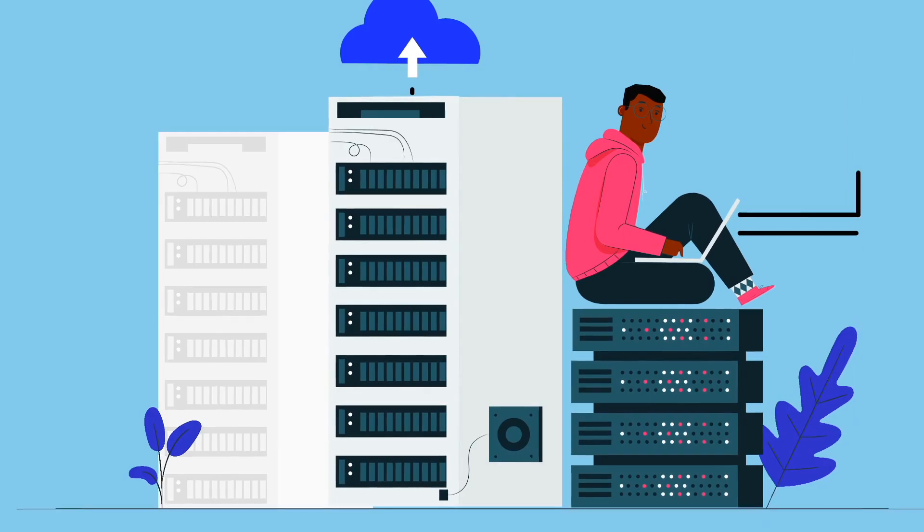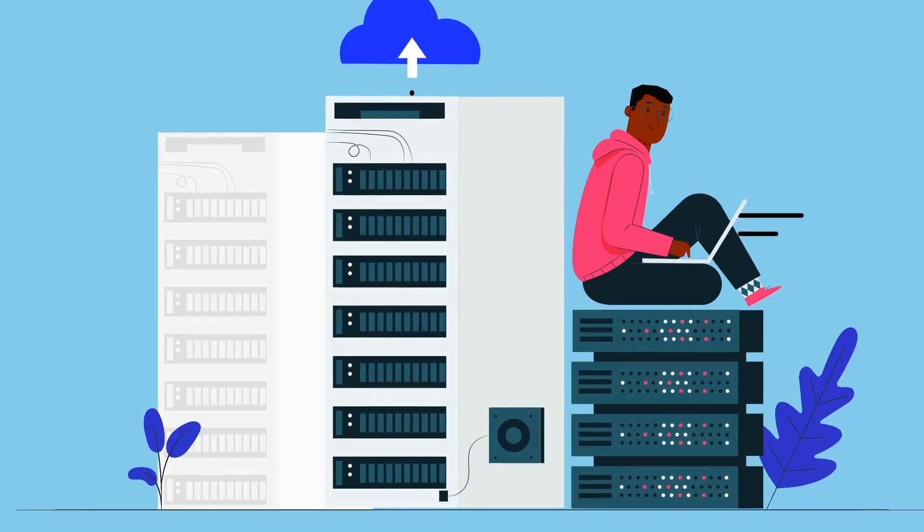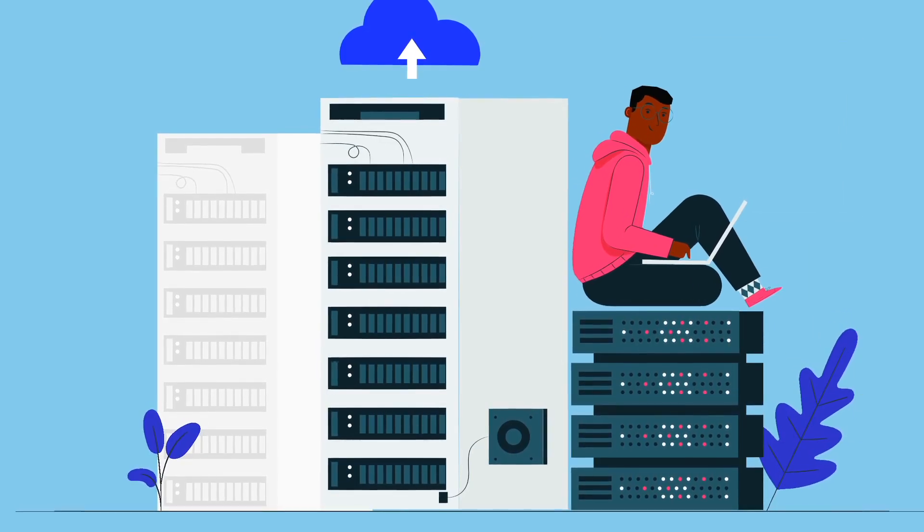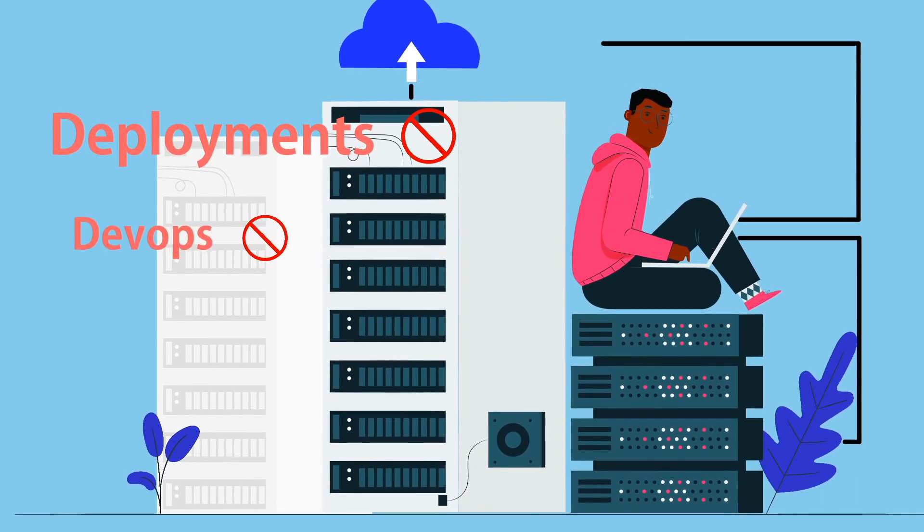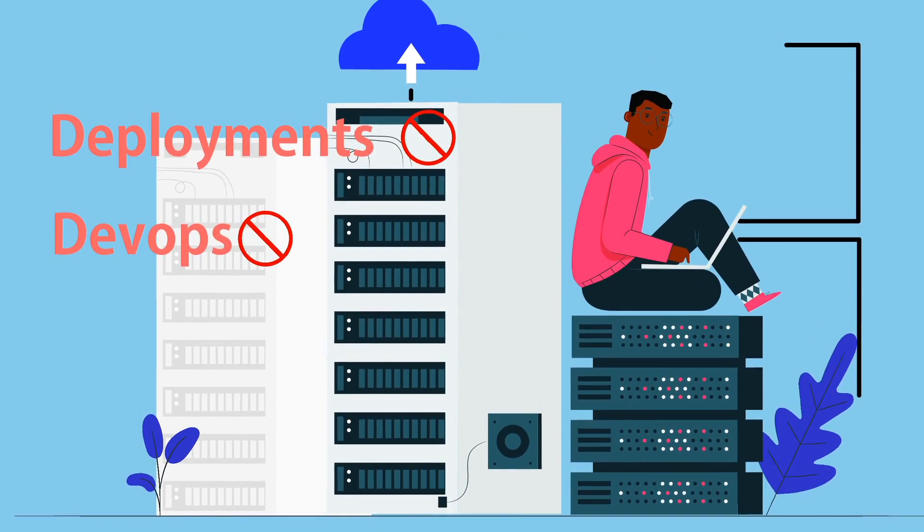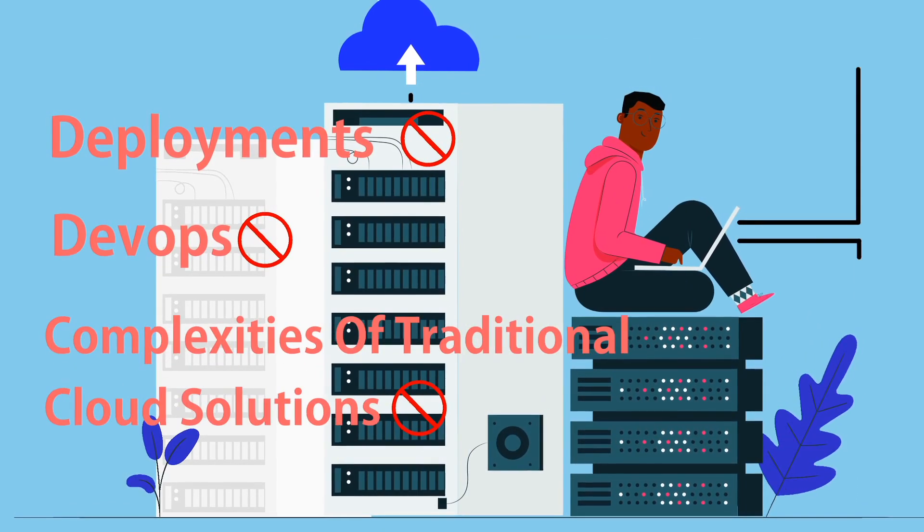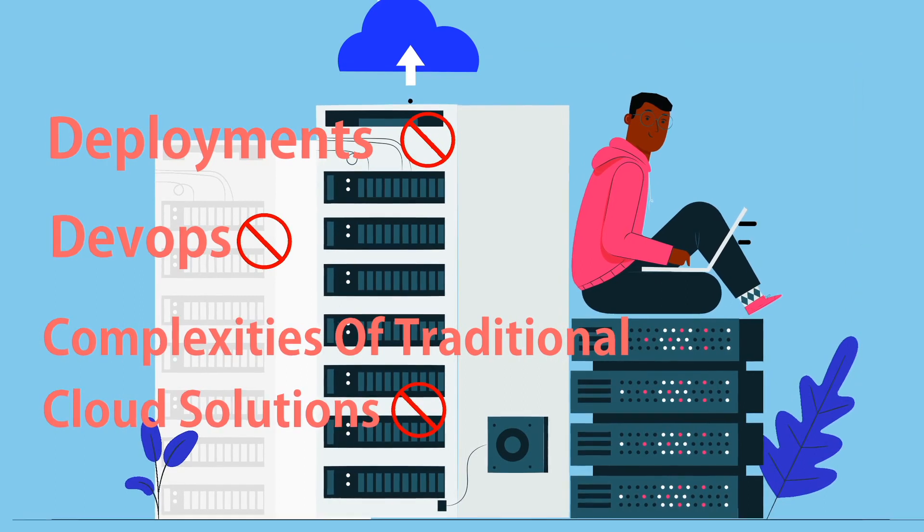What if you never had to worry about servers, scale, deployments, DevOps, and all the complexities of traditional cloud solutions?